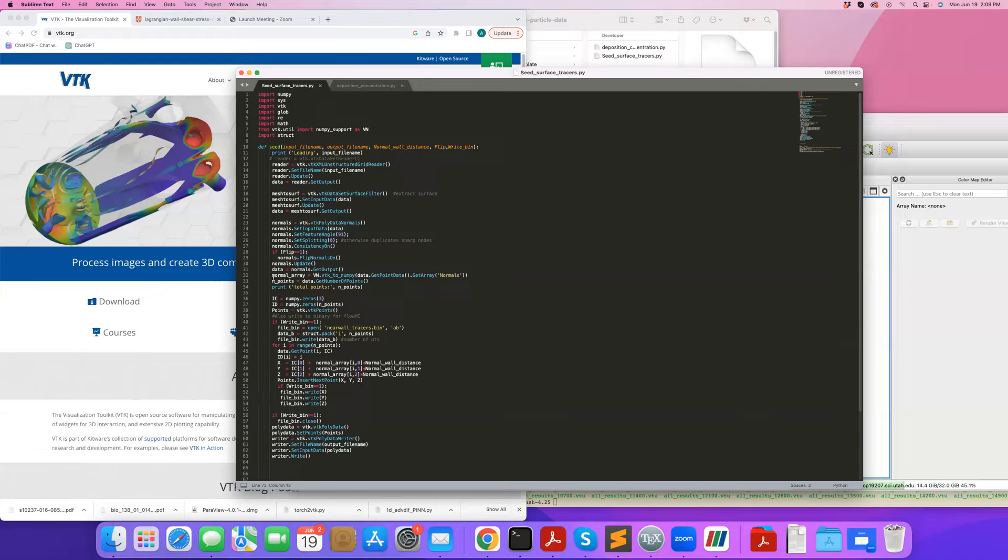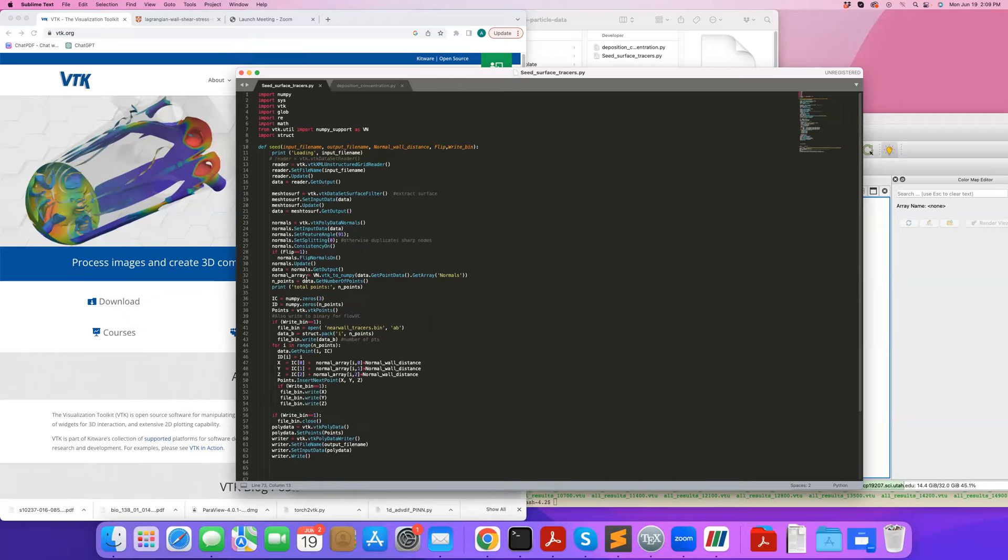Now I need to know my normal vector array. When normals are created using this VTK polydata normals filter, the array that VTK automatically creates is called 'normals'. So I'm going to get that array using data.GetPointData().GetArray() for this normals array. This is going to be a VTK array, but I like to do NumPy type programming with it, so I convert it to NumPy similar to what we've done before. I call the result normal_array. I can also read the total number of points that I have.